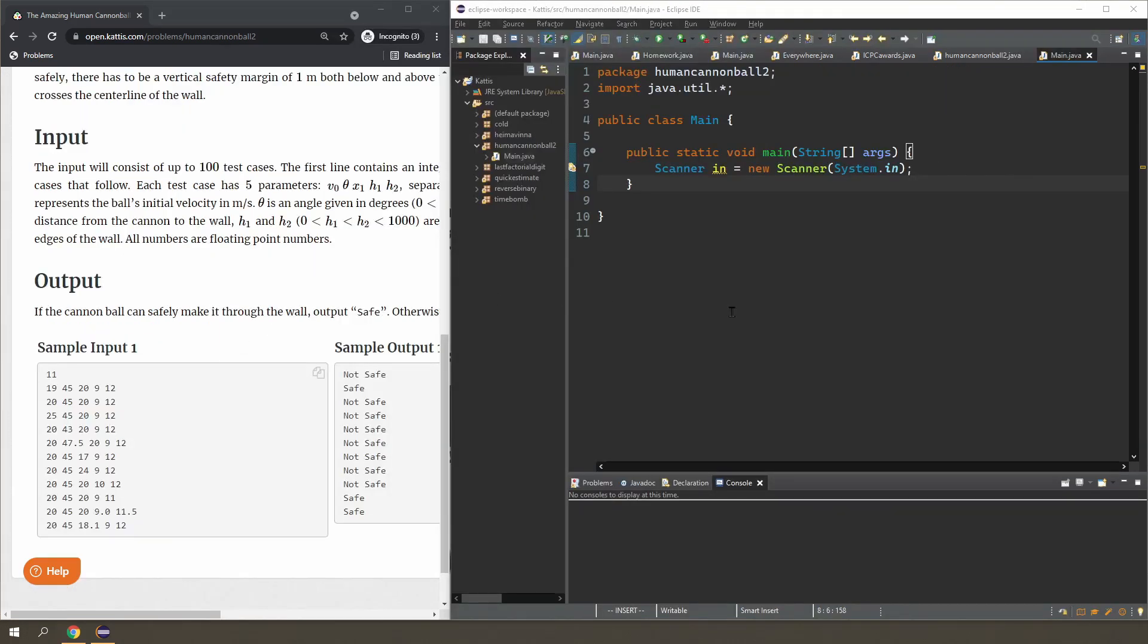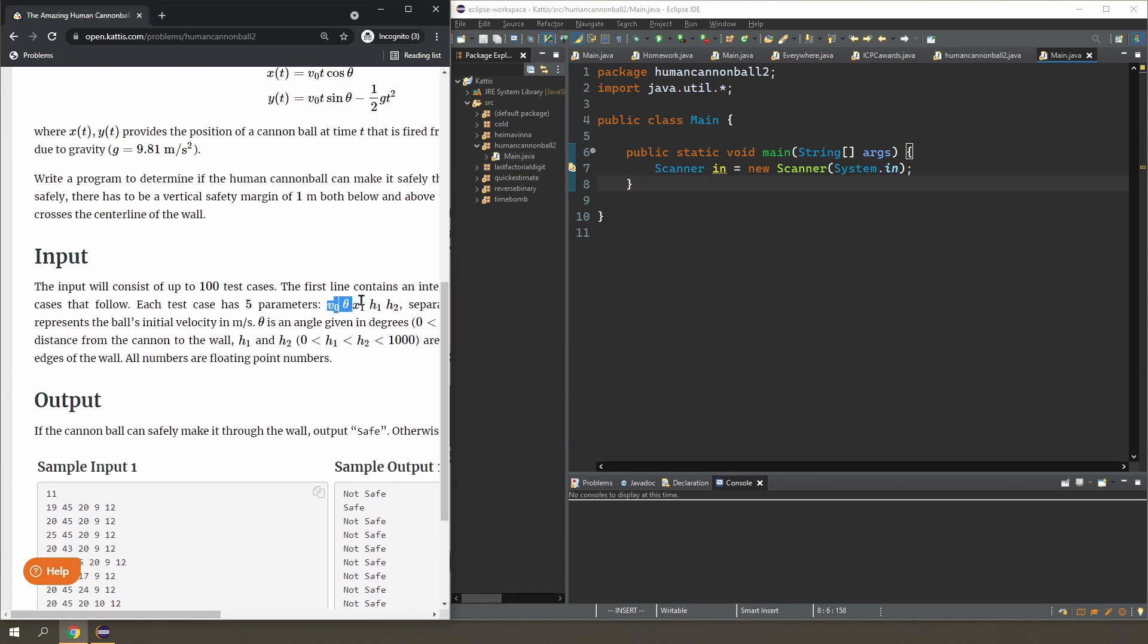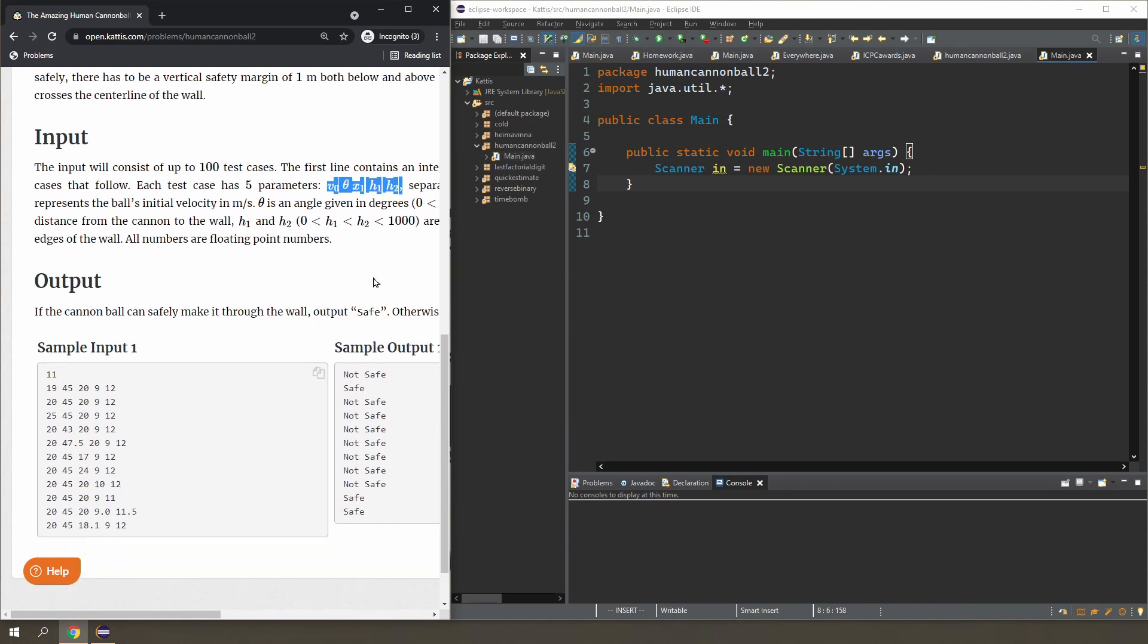Okay, so let's start. As I mentioned before, you are given five inputs: you're given the initial velocity, the angle, the distance from the wall, and the heights of the two walls.